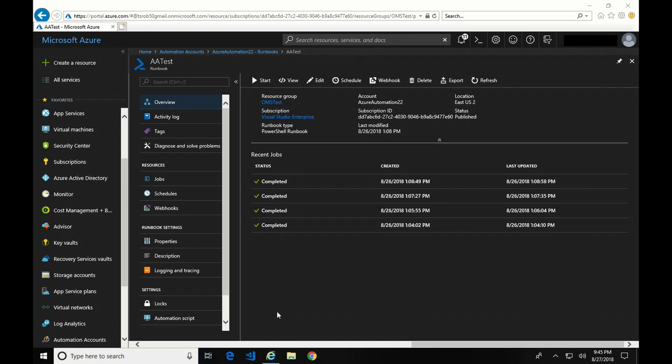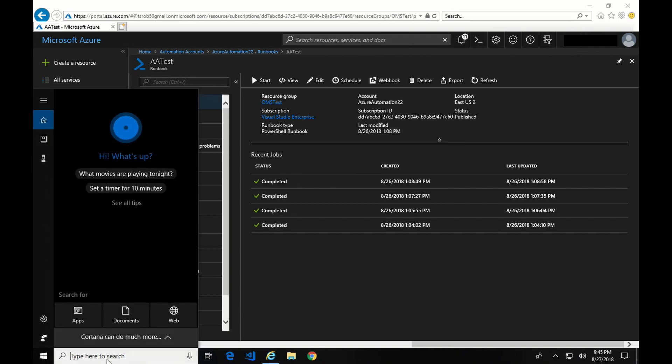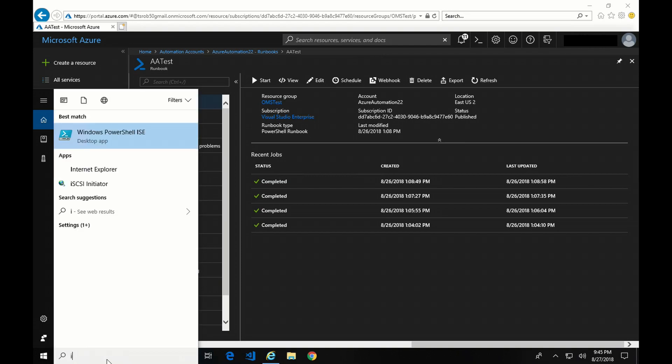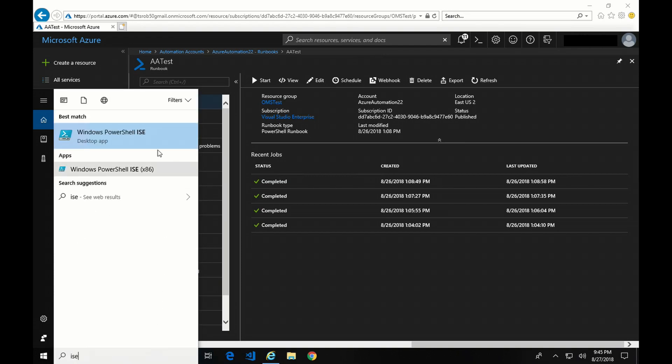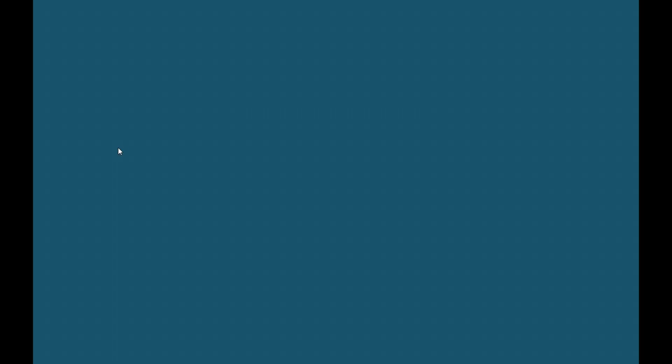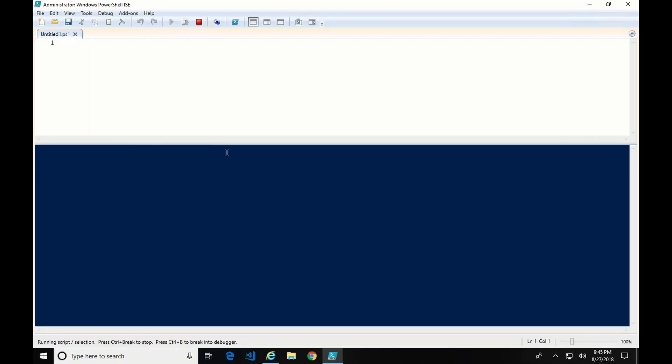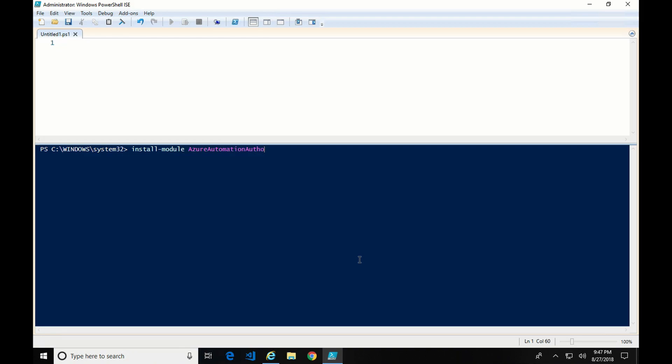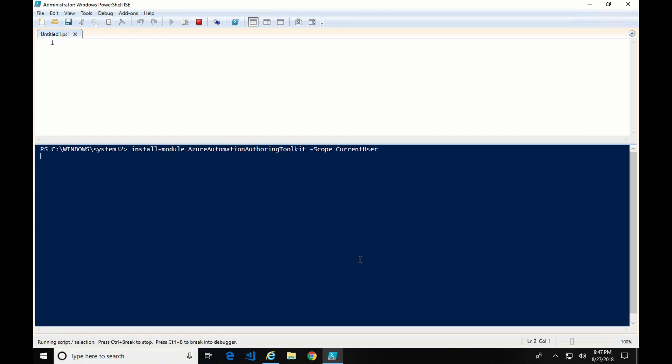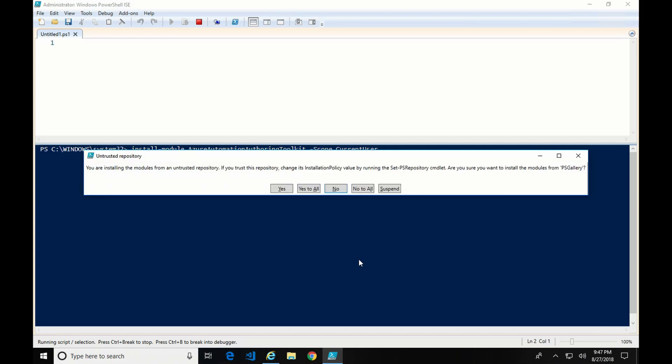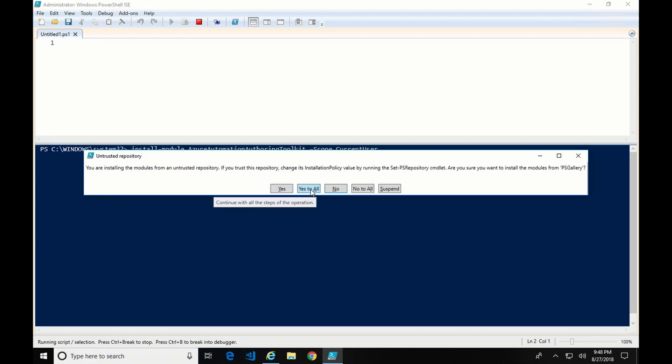Next, I'm going to go over the Azure Automation ISE add-on. So to do that, first I'm going to go into PowerShell ISE as an admin. There's a couple steps I need to take to get this installed. I'm going to first install the module Azure Automation Authoring Toolkit with the scope as current user. And I'm going to click yes to all on the untrusted repository.